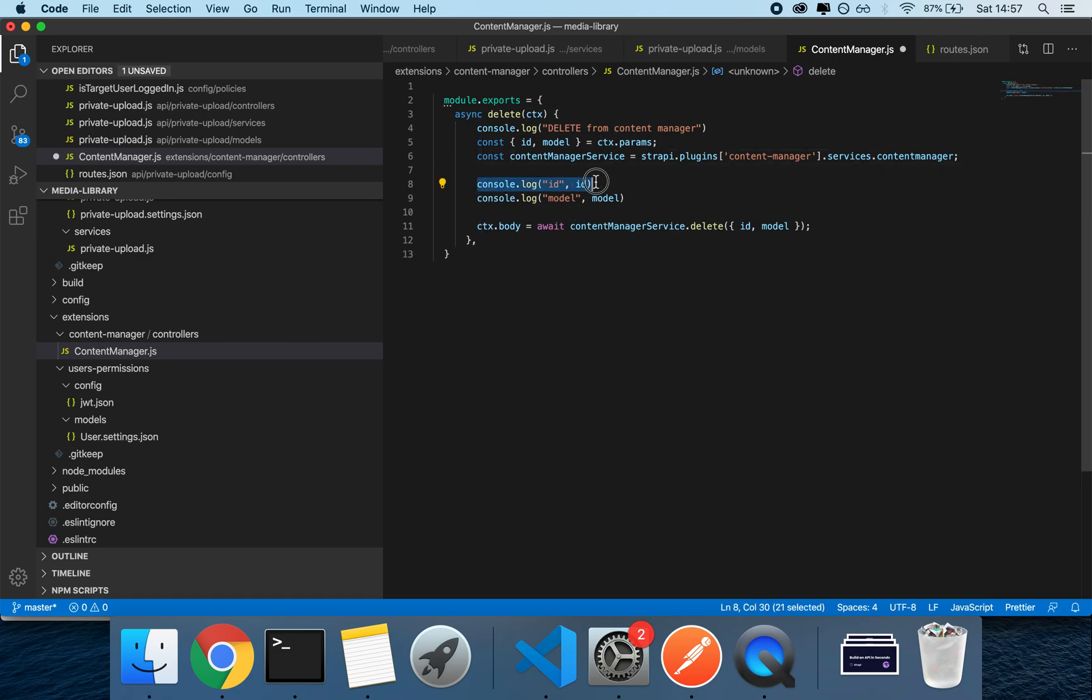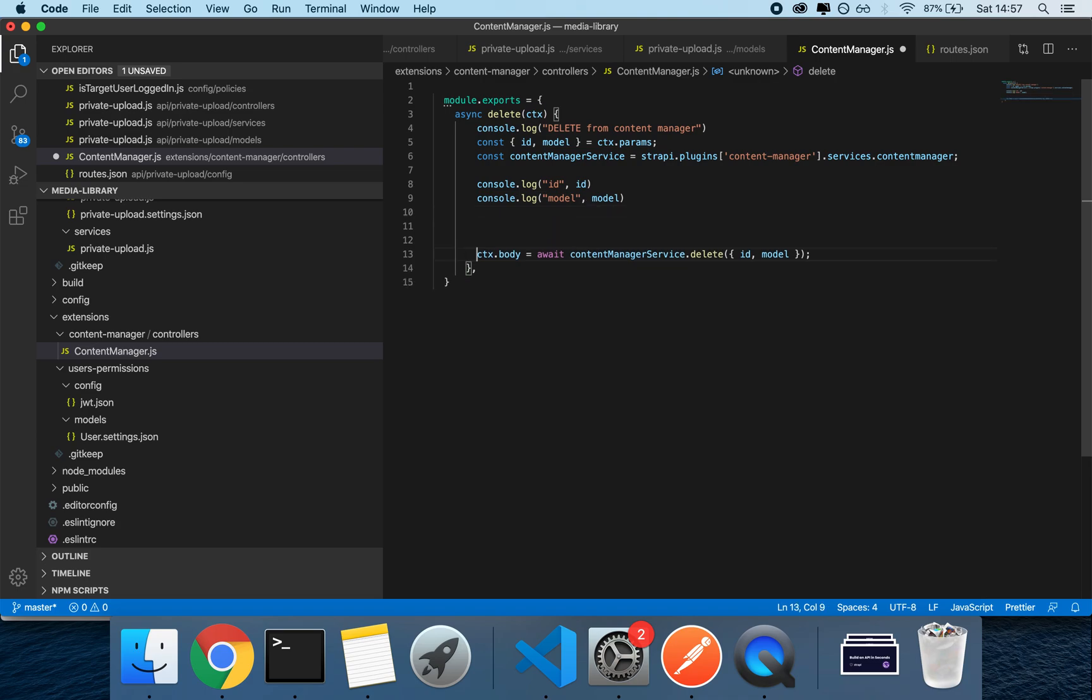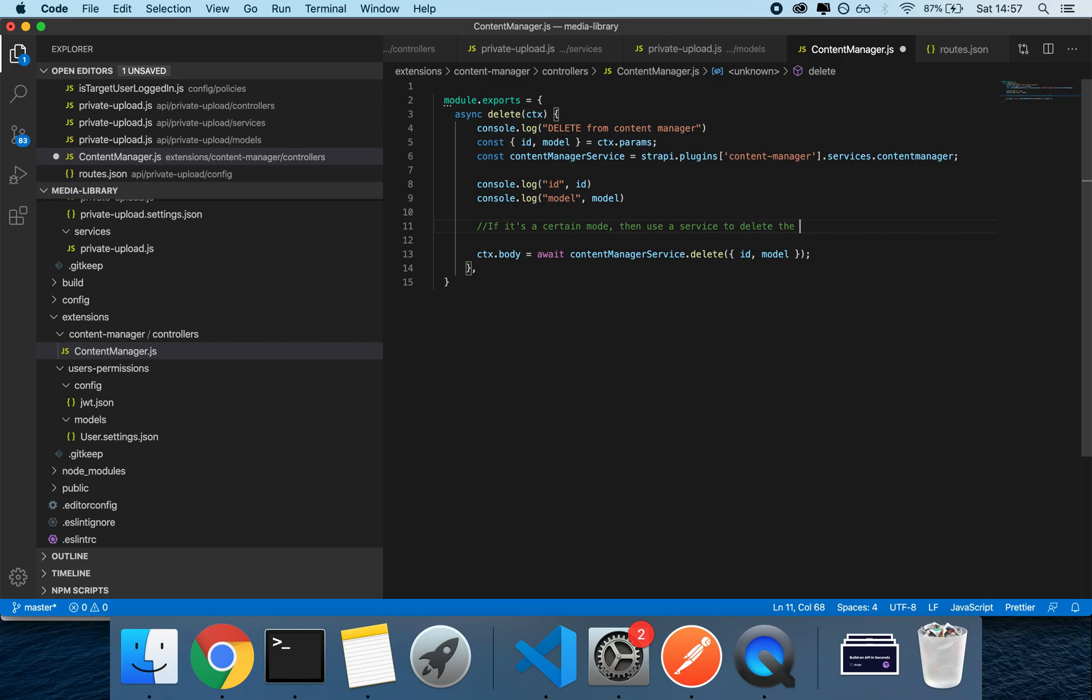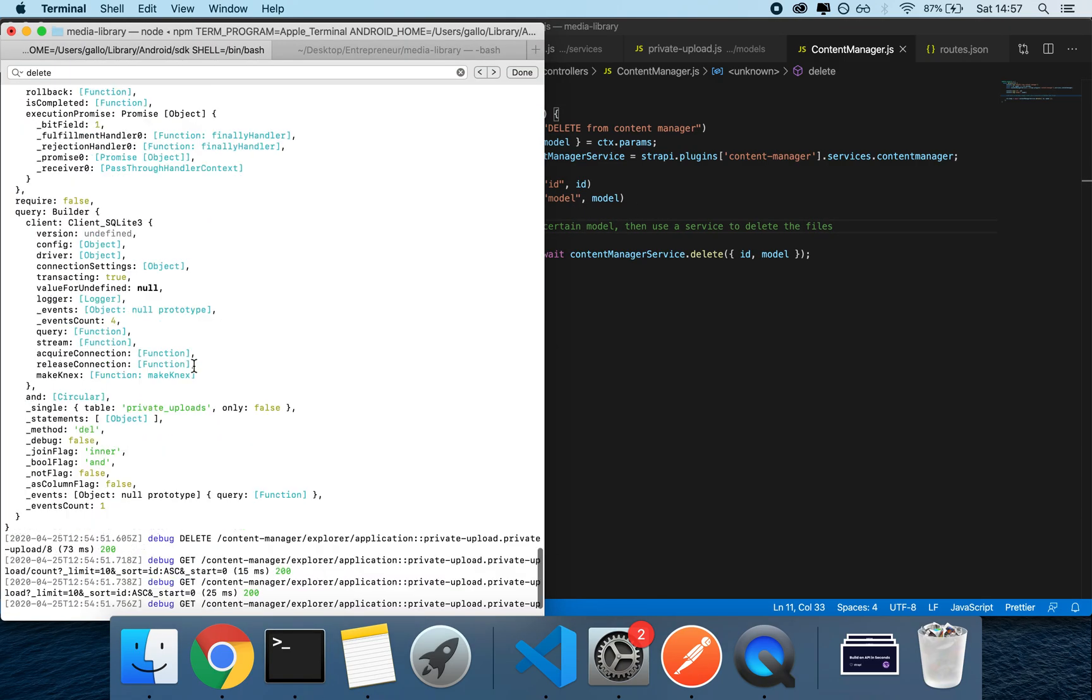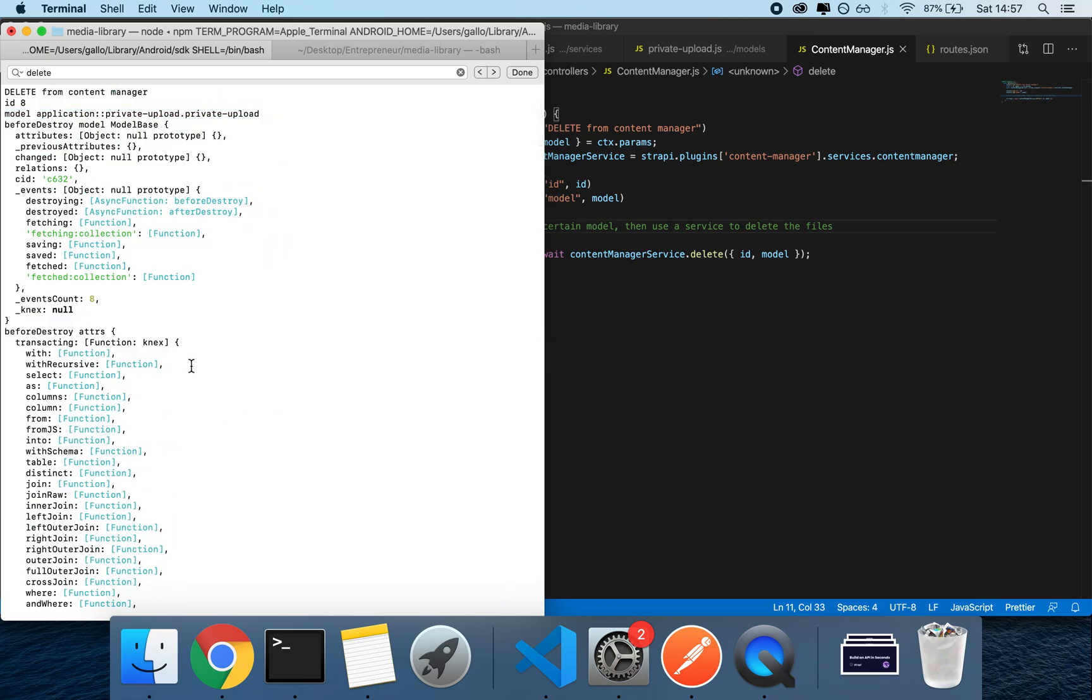console logs. We have console.log of the ID and console.log of the model. So by doing that, now you can run a check here: if it's a certain model, then use a service to delete the files. Okay, so this is something you can do specifically because you can log out the ID and